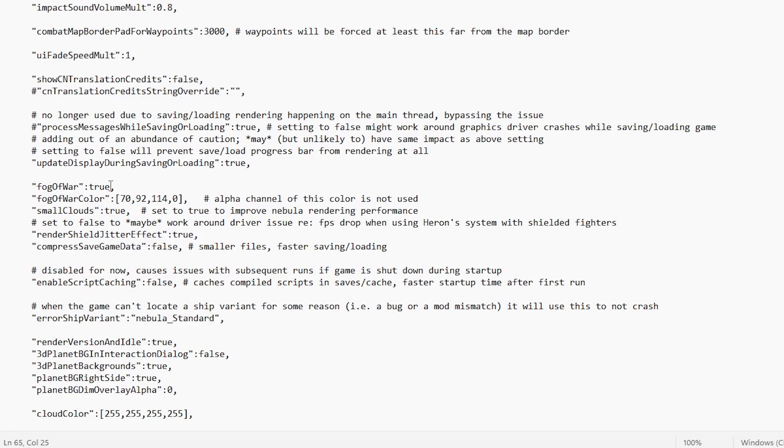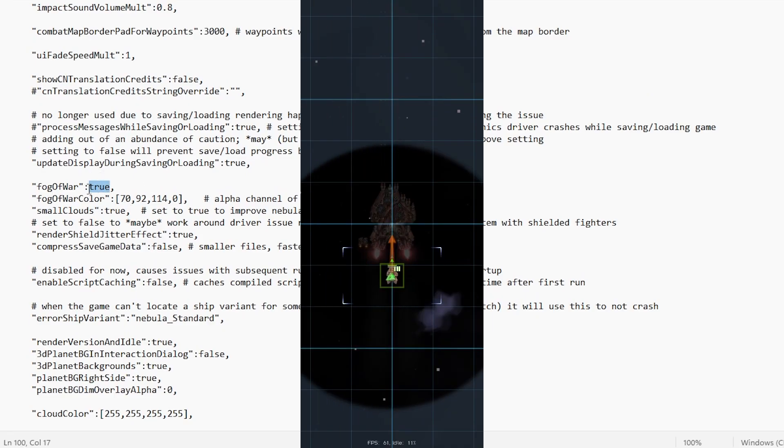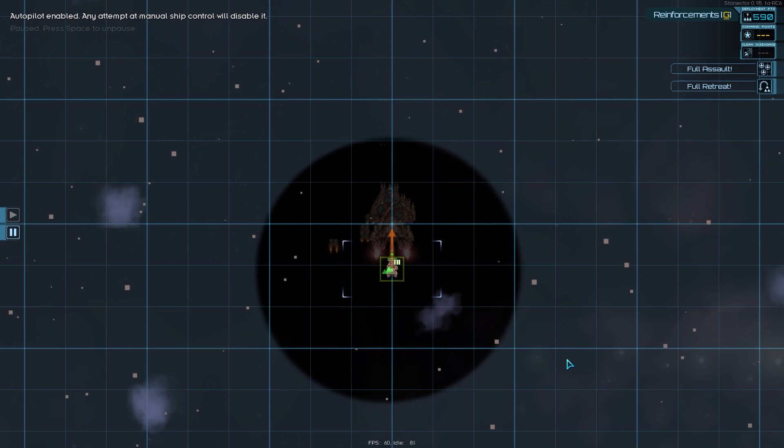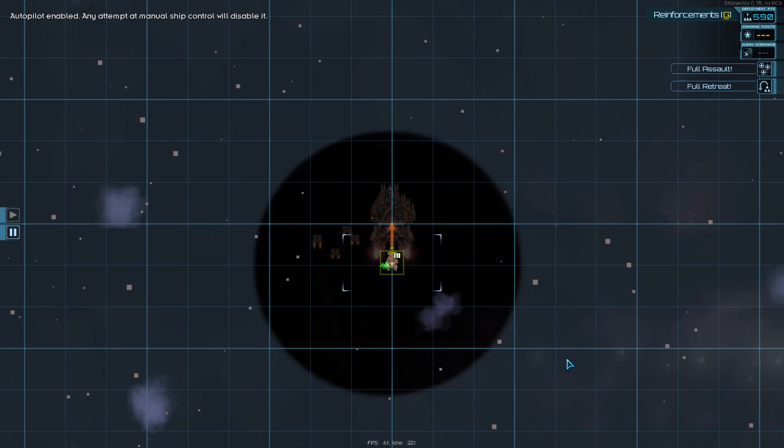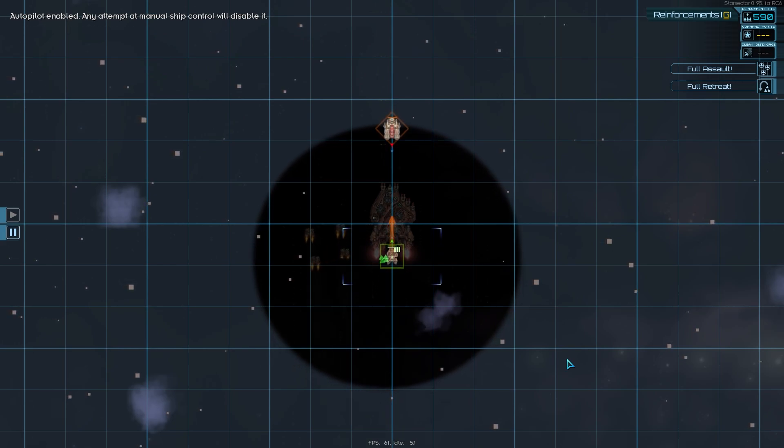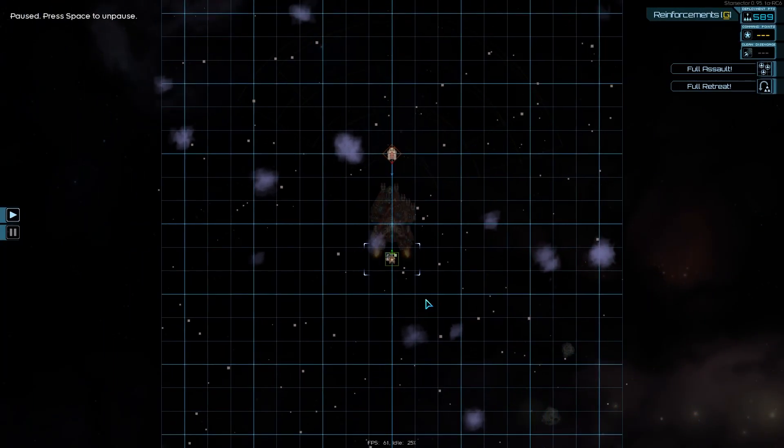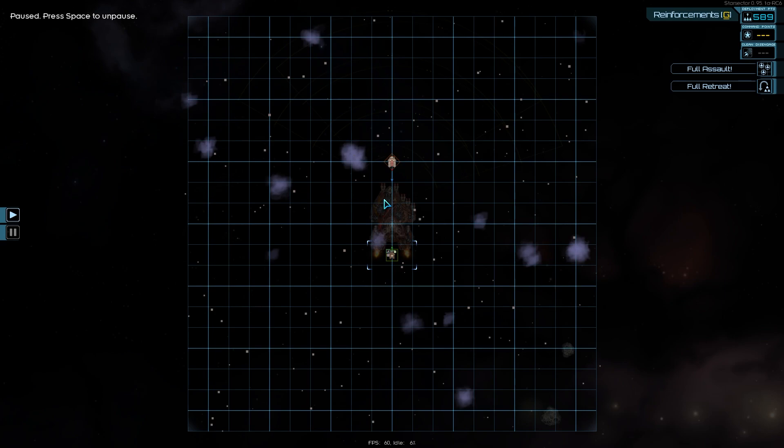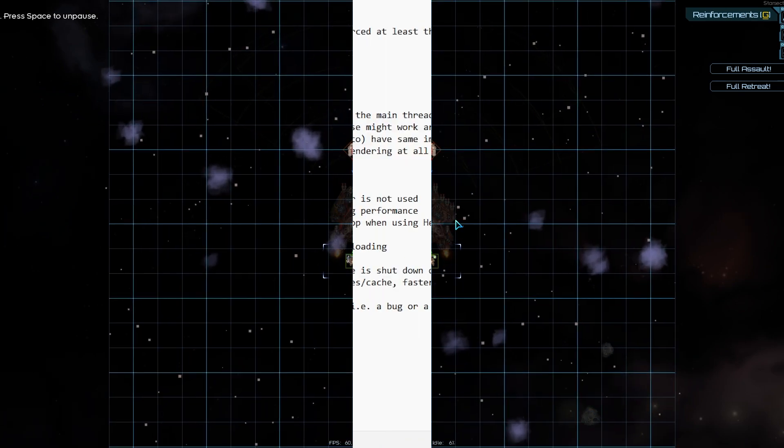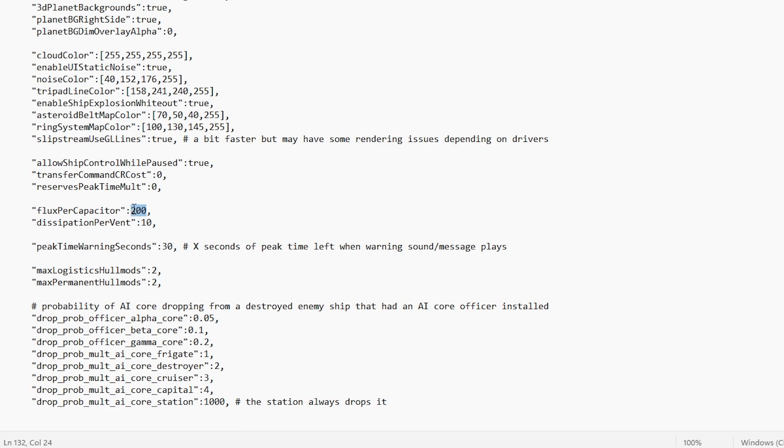An easy example of this to see is the fog of war. If set to true on the battle map, you will not be able to see all enemy ships. If it is set to false on the battle map, you will be able to see all enemy ships.